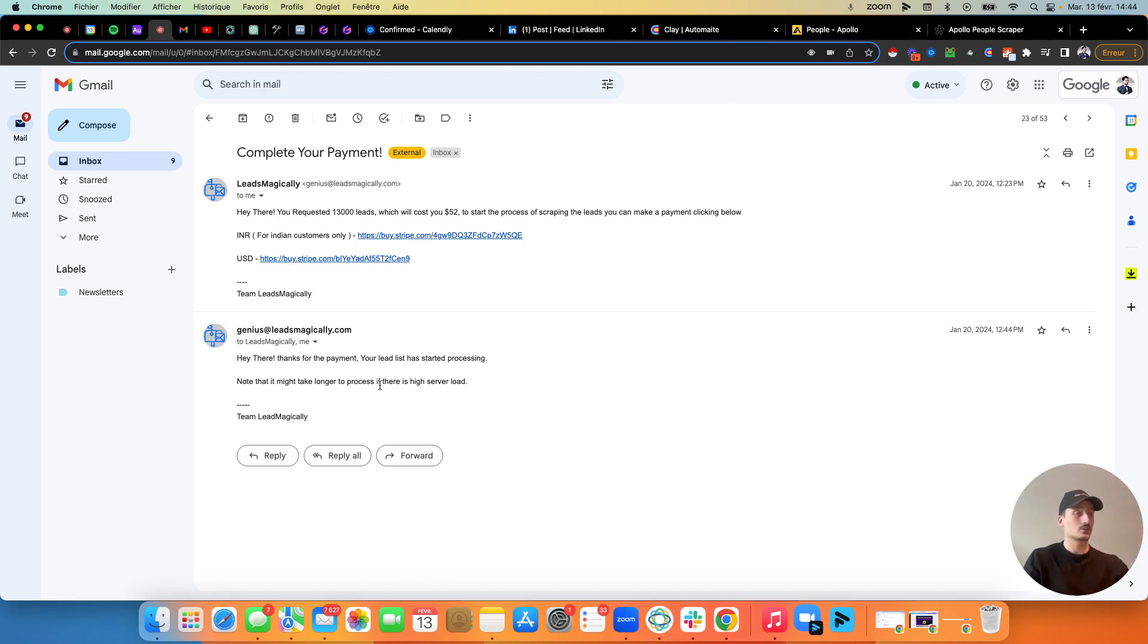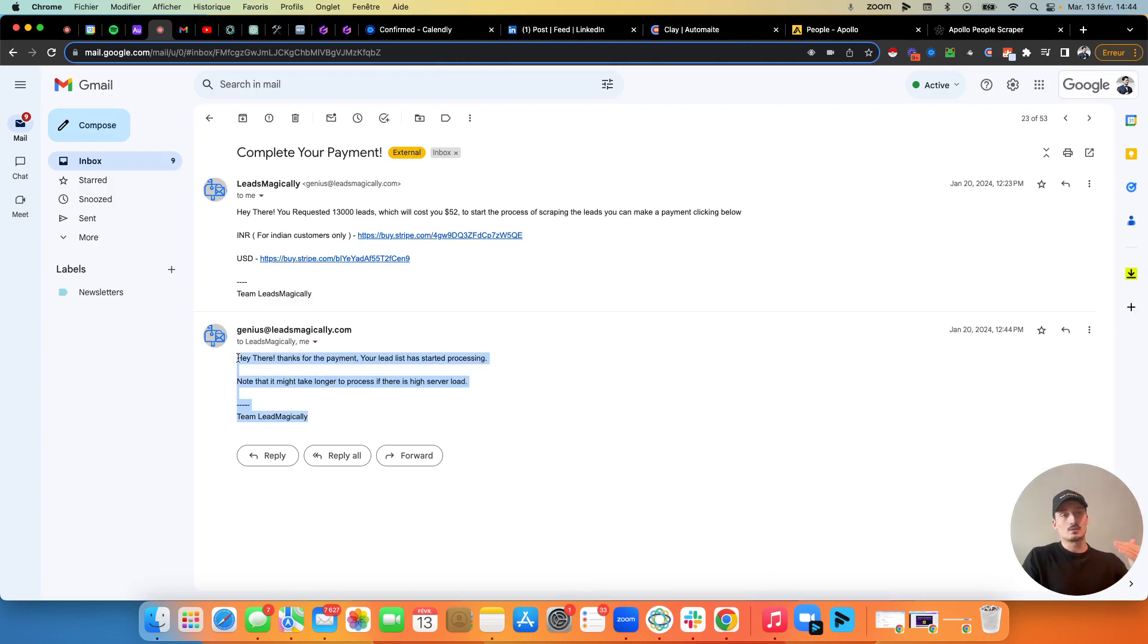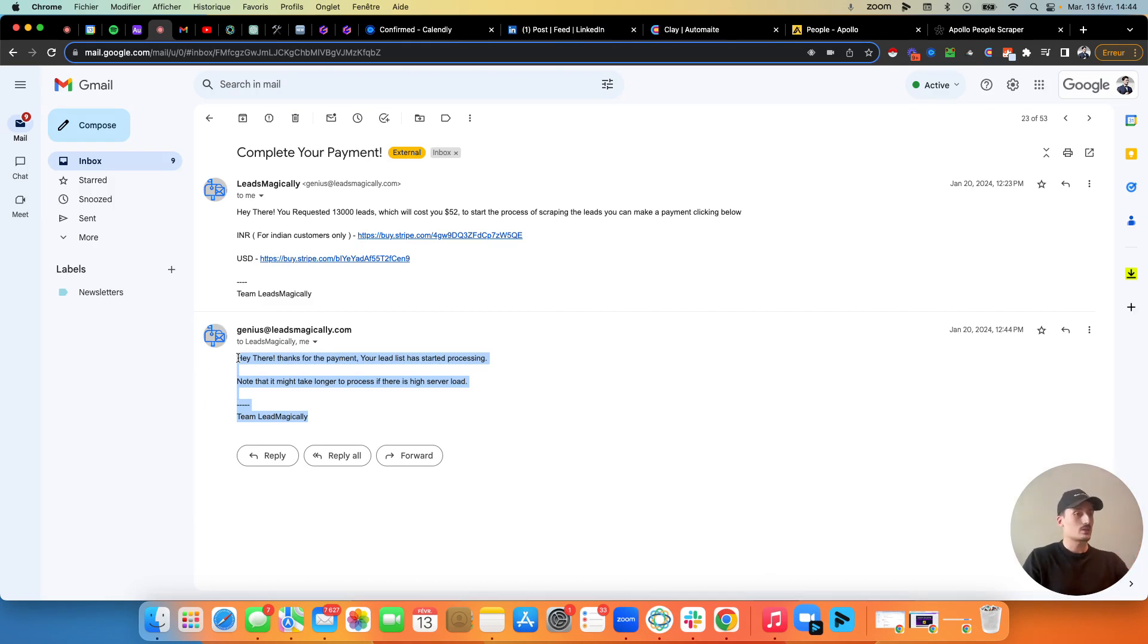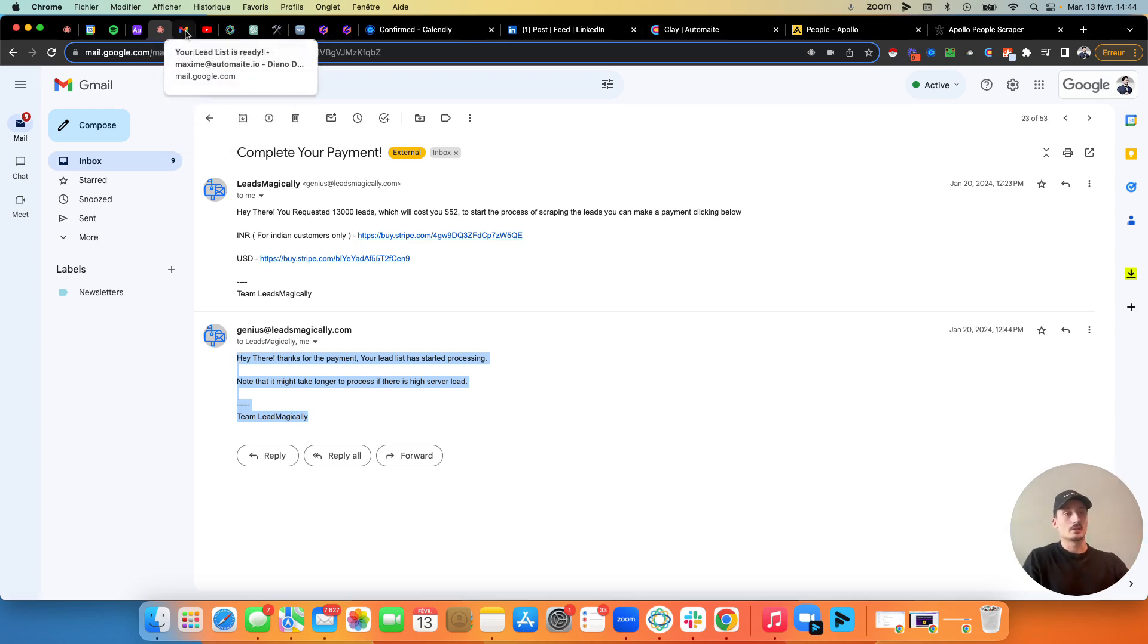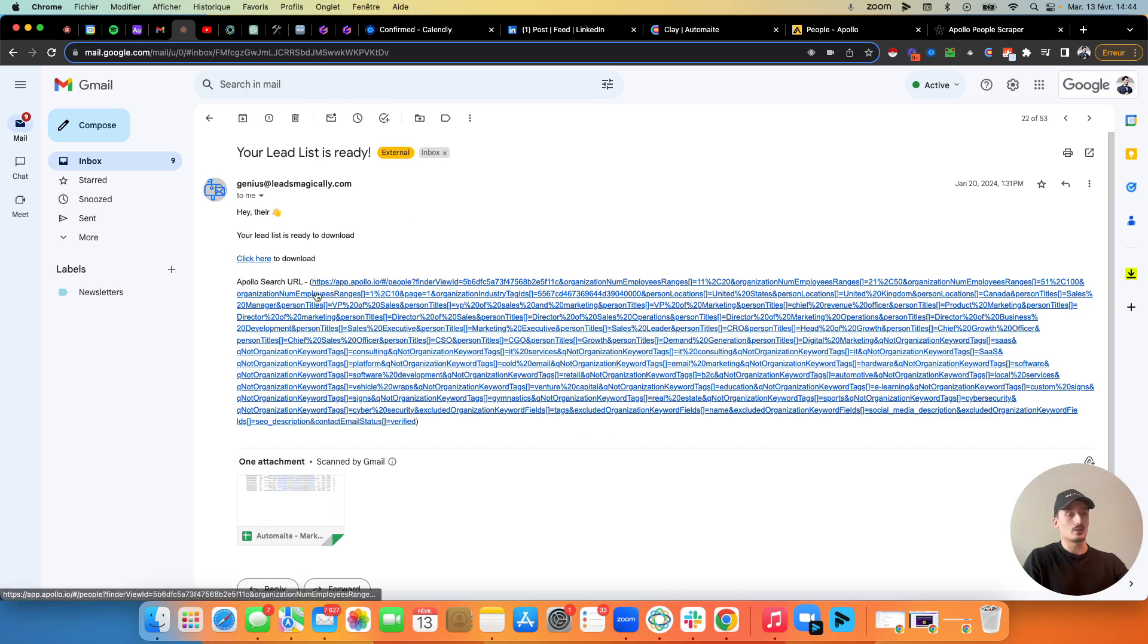So they're going to send your request and then you go on the Stripe link, then you pay, whatever it is. And then you're going to receive a confirmation email here. And then you can wait based on your lead list. If you have a bigger lead list, it might take up to an hour, but sometimes it takes like 10 minutes. So it's really not long. So then you wait for your list and you're going to receive another email with the full list.